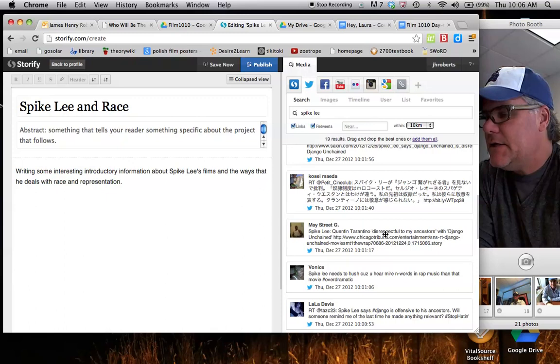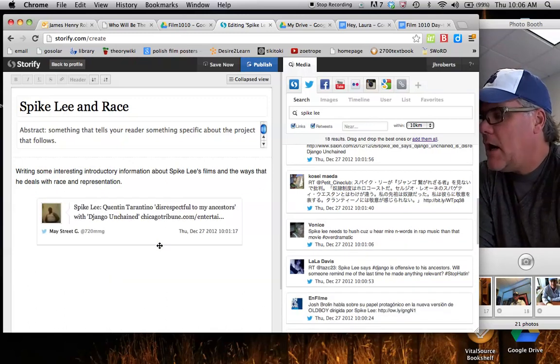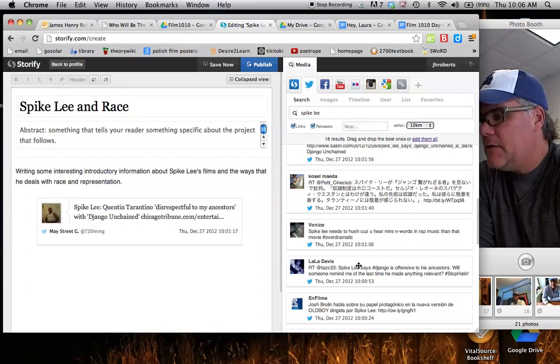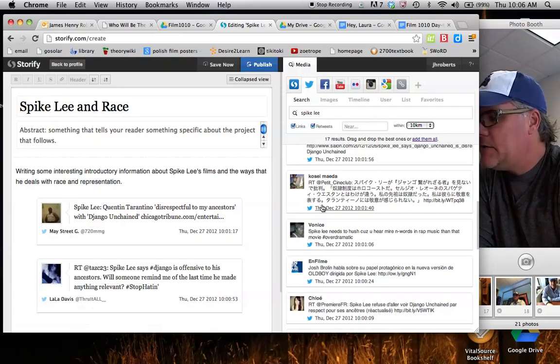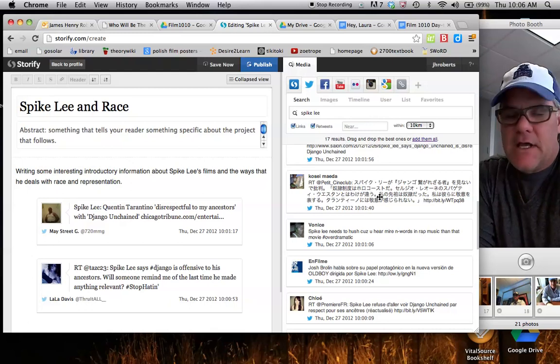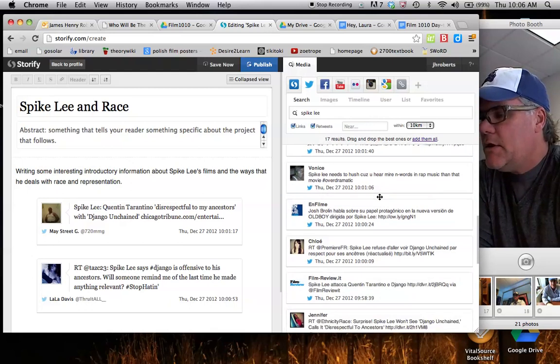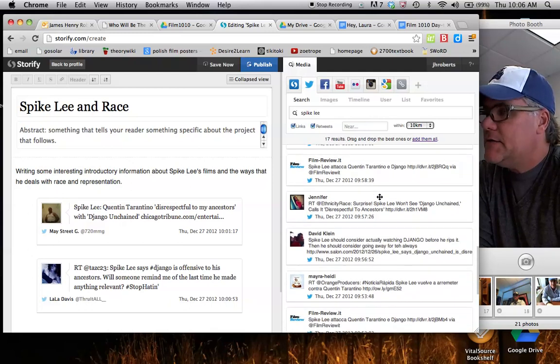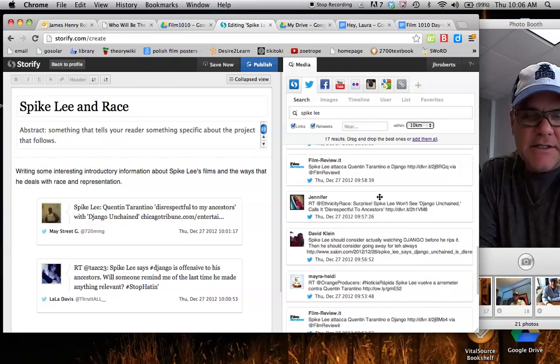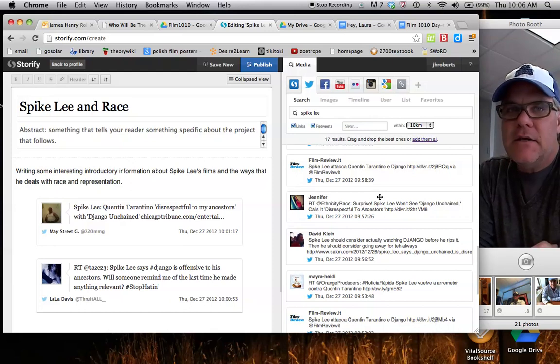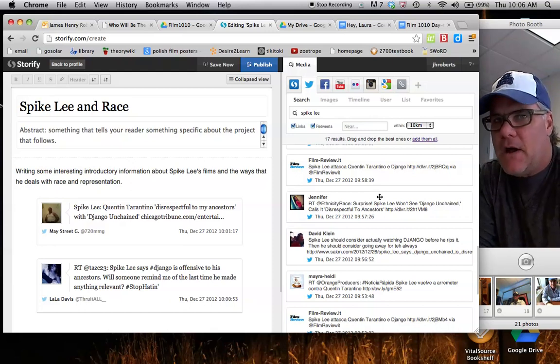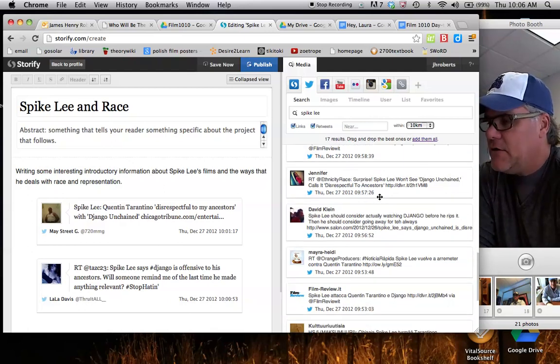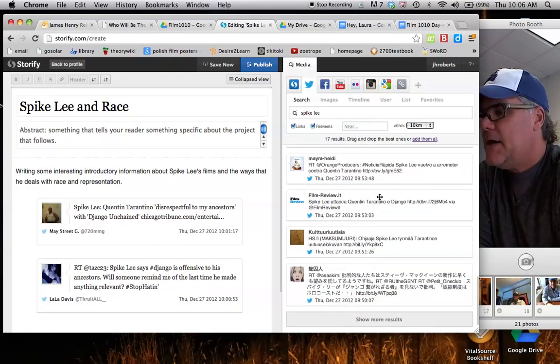We see that lots of people are making comments that show that Spike Lee is responding now to Django Unchained, Quentin Tarantino's film that just came out a couple of days ago, so one of the things that we start to see about Spike Lee is that he is definitely controversial, he is deeply embroiled in the public conversations about race and representation, and so we find that he's a perfect candidate for an argument that I want to start to make, right.